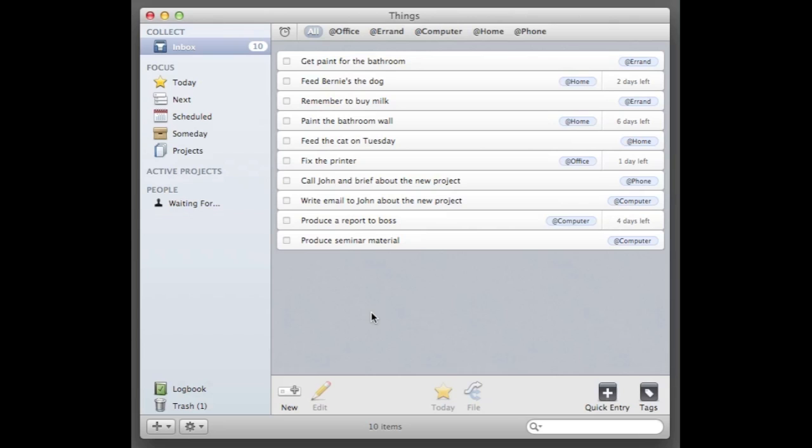So what I'm gonna do now is go through the list, pick something I'm gonna do today, defer the other ones and maybe delegate also.